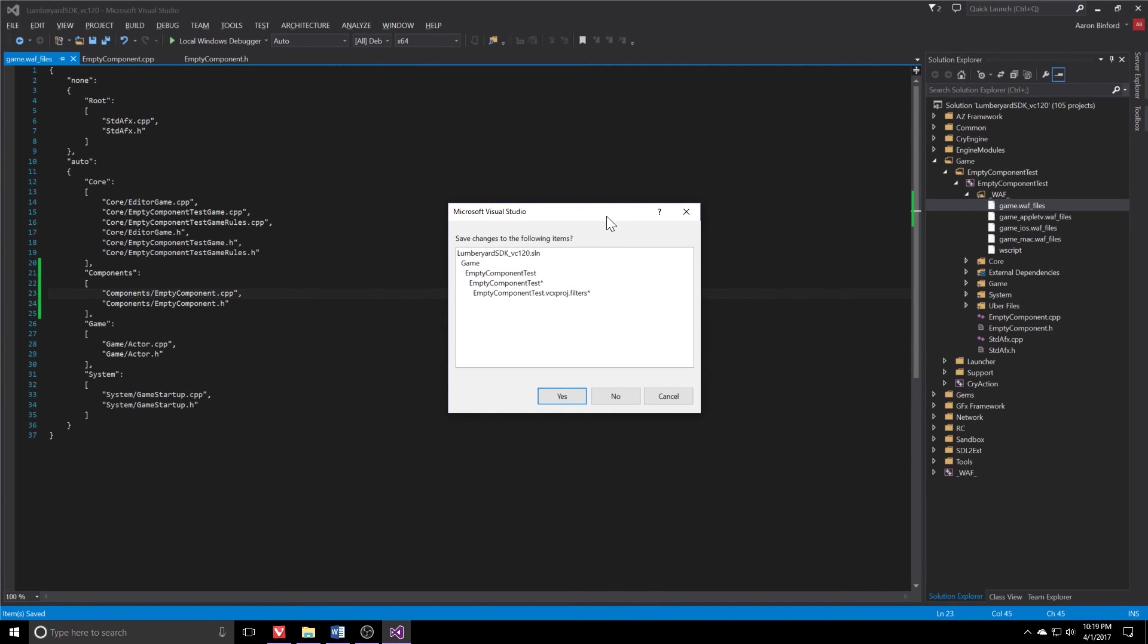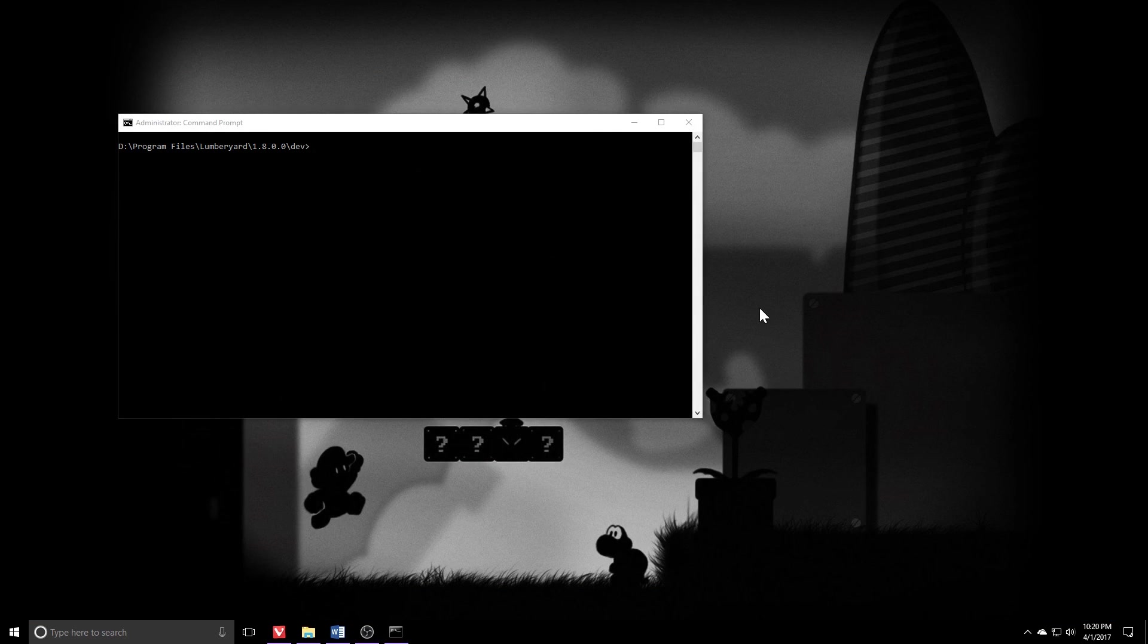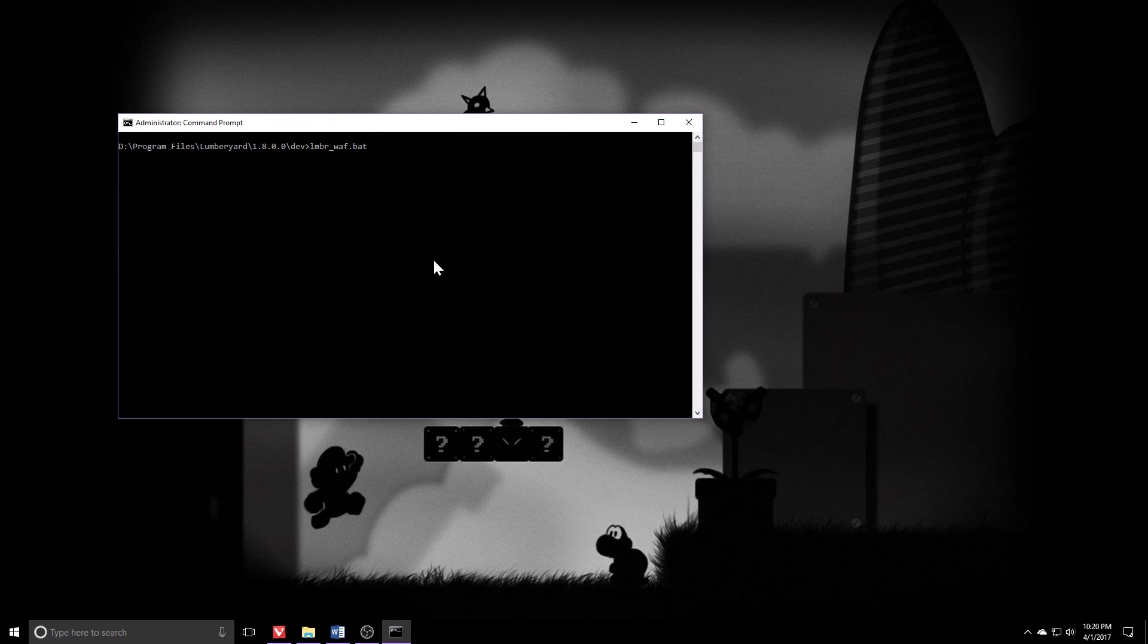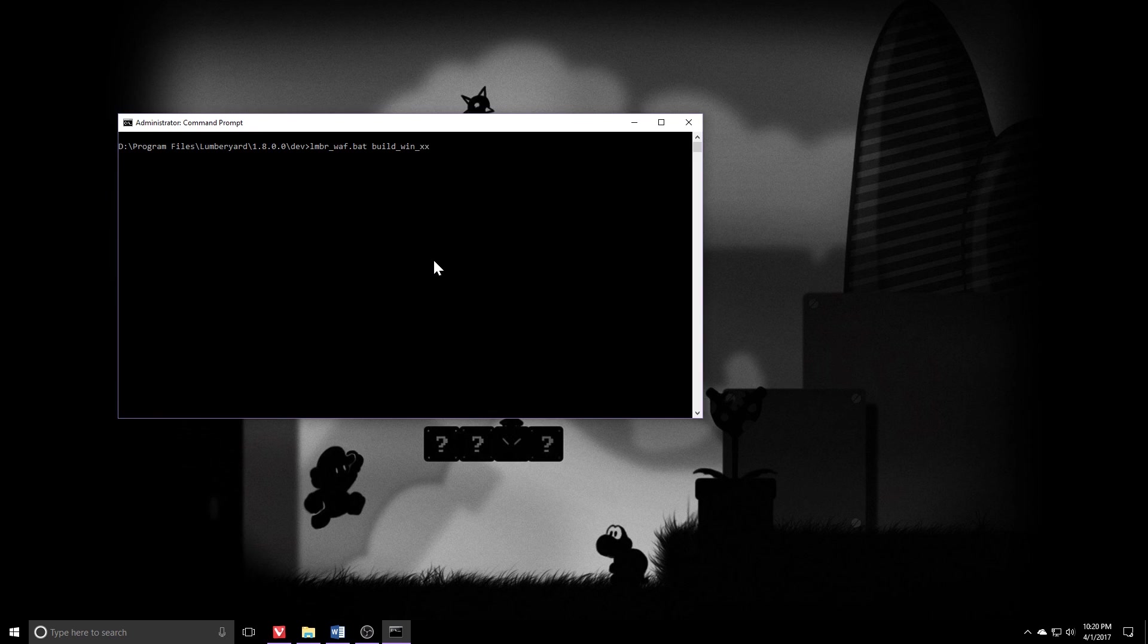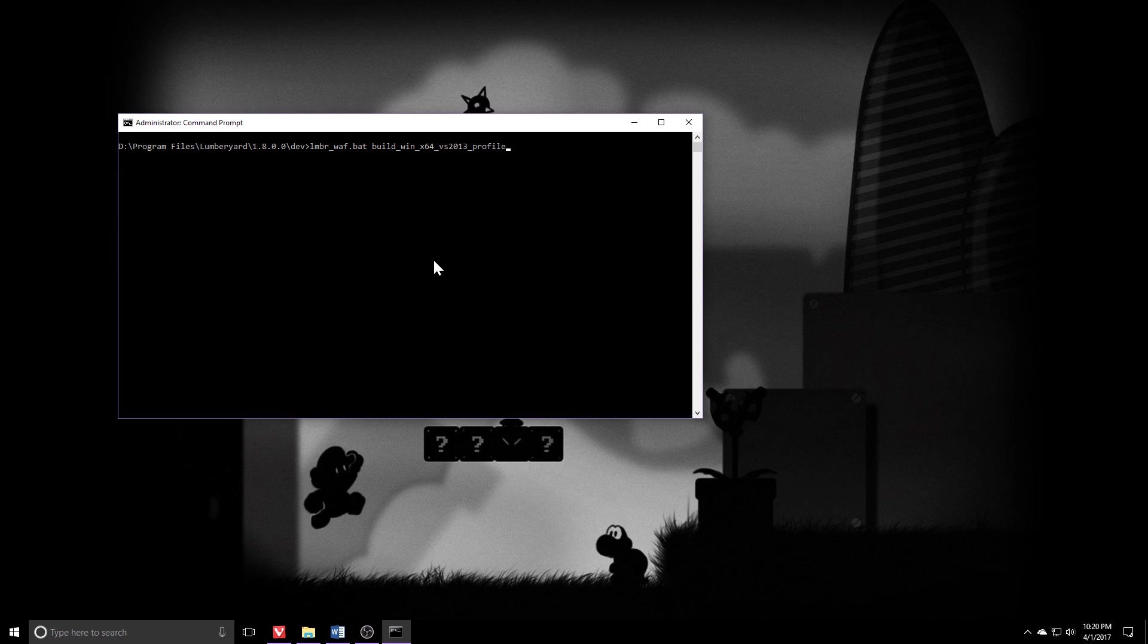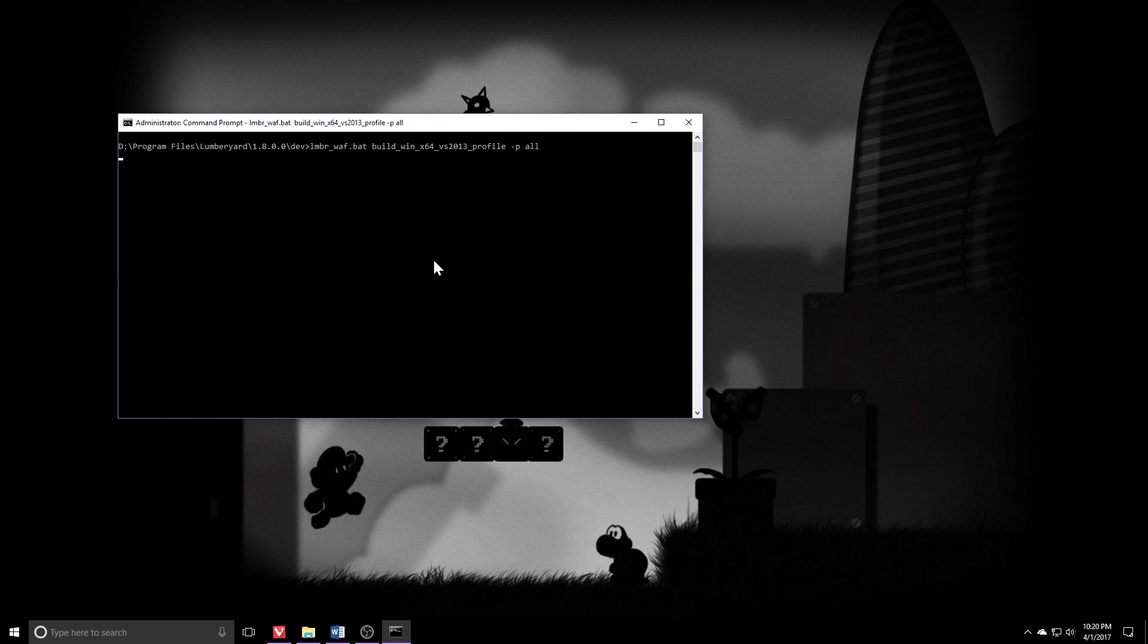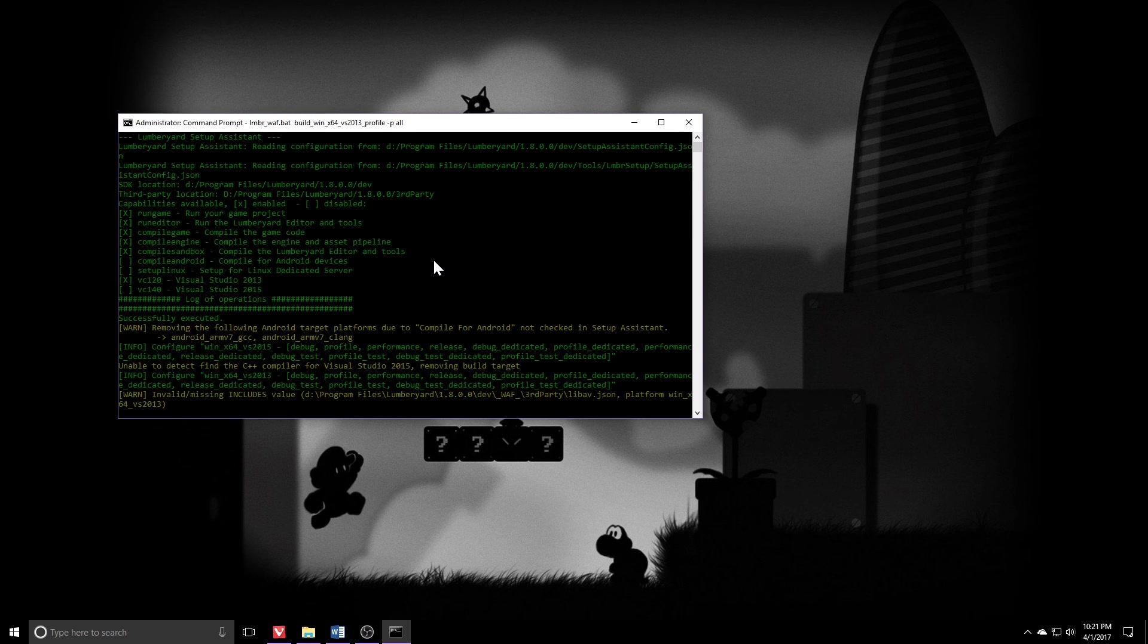Back in the administrative command prompt, what we need to do next is build our project. So again, we'll use LumberWaft.bat. This time it's going to be build win x64 vs 2013 profile. If you're using vs 2015, substitute it in there. I'll do a p-all for myself and then I'll press enter. This is going to take a while to finish. I'll meet you back when we're done.